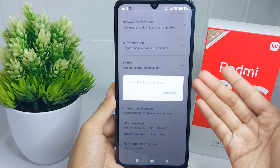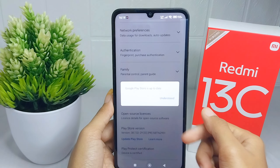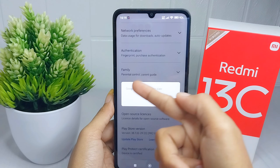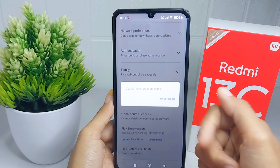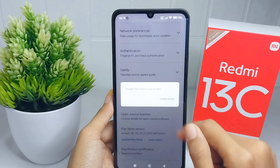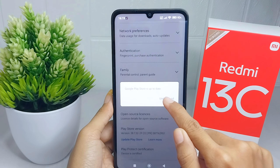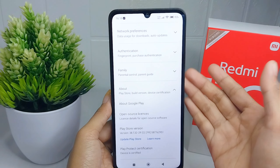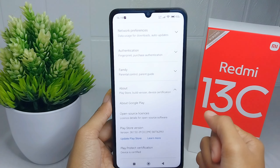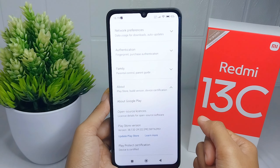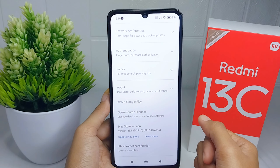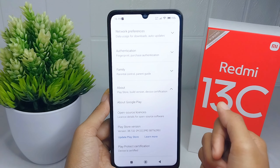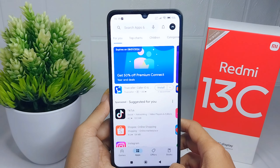Because my device has already been updated, the following statement will appear on screen. That's the tutorial on how to update the Play Store on a Redmi 13C device.